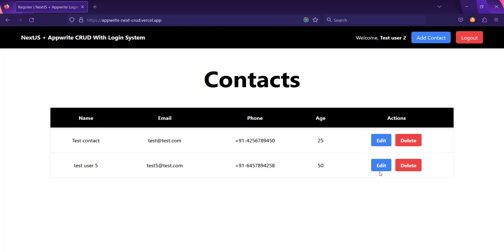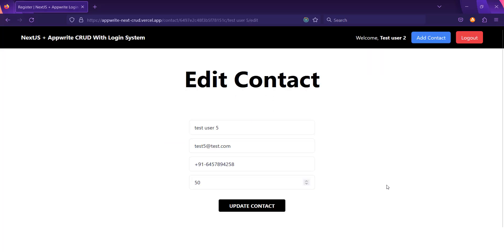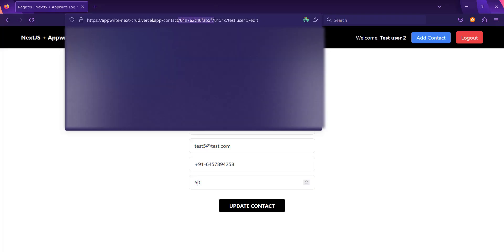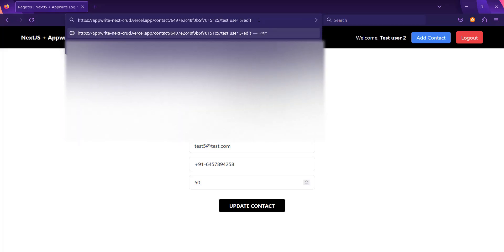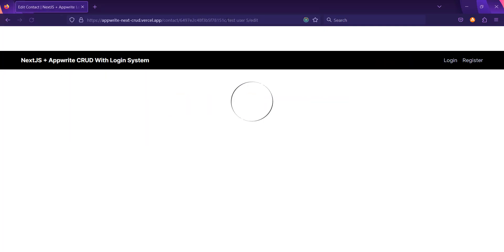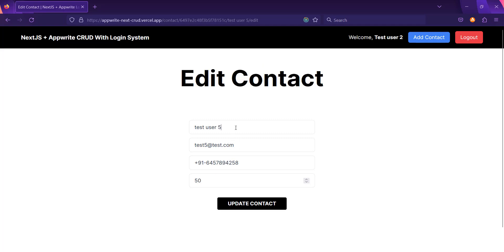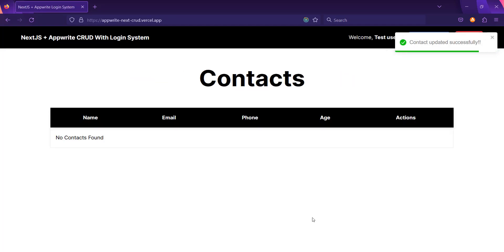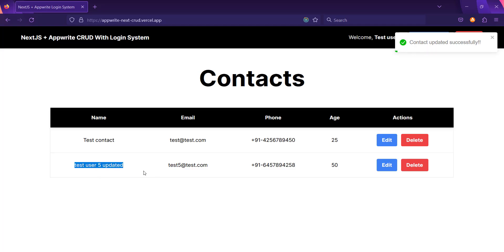When you click the edit button for any contact, you will be redirected to the edit page. You can see that you are on the edit page, the contact data is already populated — the contact ID is there, and the name is 'test user 5'. If I change the ID in the URL by adding extra characters and press Enter, you will see 'data not found'. Removing those characters brings the contact back. Let's update the name to 'test user 5 updated' and click 'Update Contact'. The contact is updated successfully and now shows 'test user 5 updated'.